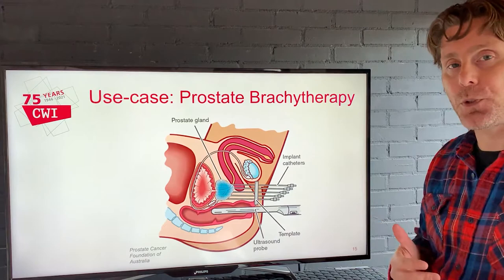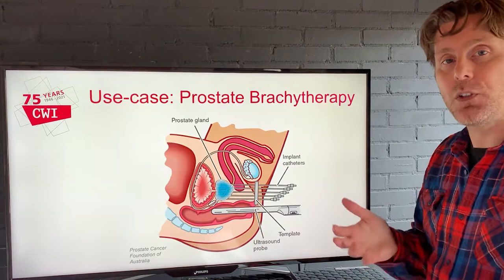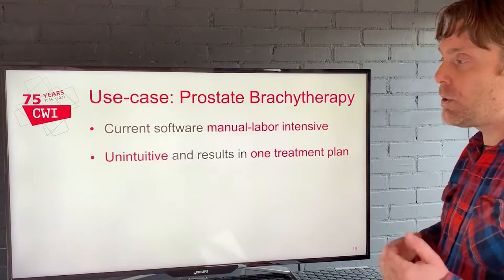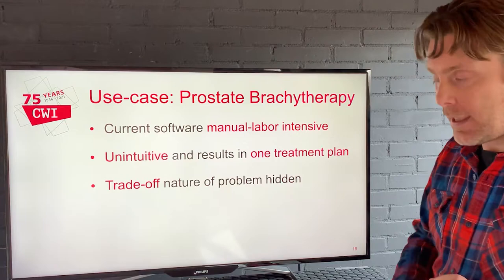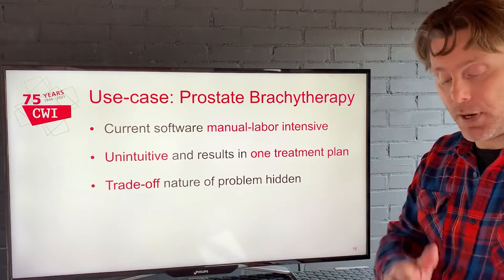There's a natural trade-off: you want to hit regions where there are tumor cells and stay away from everything healthy so you don't cause complications — that's a naturally multi-objective trade-off optimization problem. Yet the current software they use is very manual labor-intensive. It doesn't directly optimize on the things that clinicians evaluate afterward, so using it is very unintuitive and it takes a long time to get one clinically acceptable plan. The trade-off nature of the problem is hidden because you only get one plan, and it's not clear how changing things would improve tumor coverage or organ sparing.